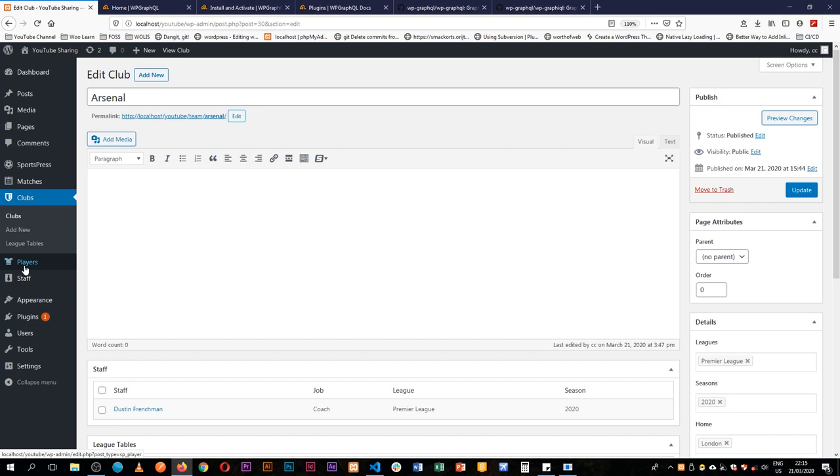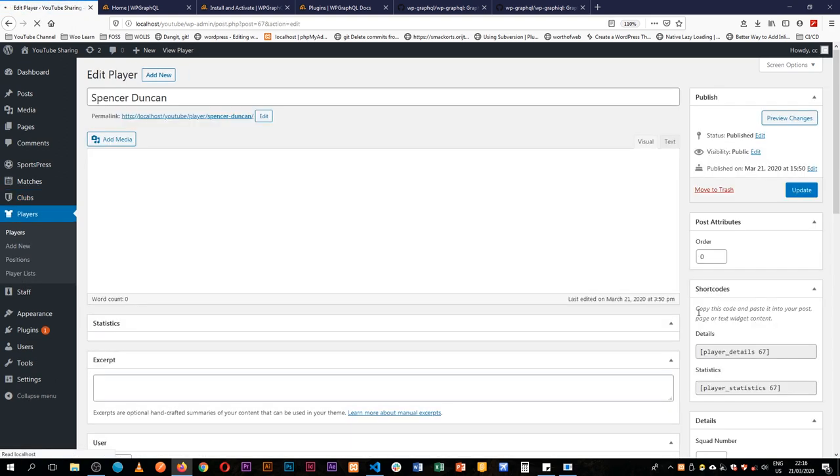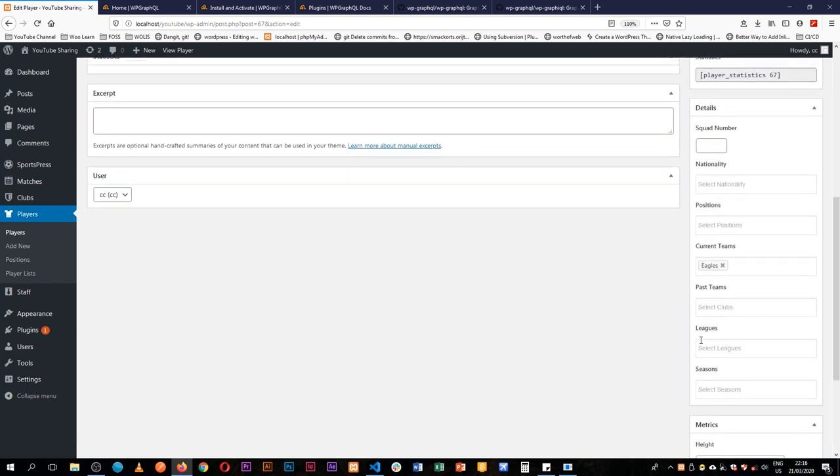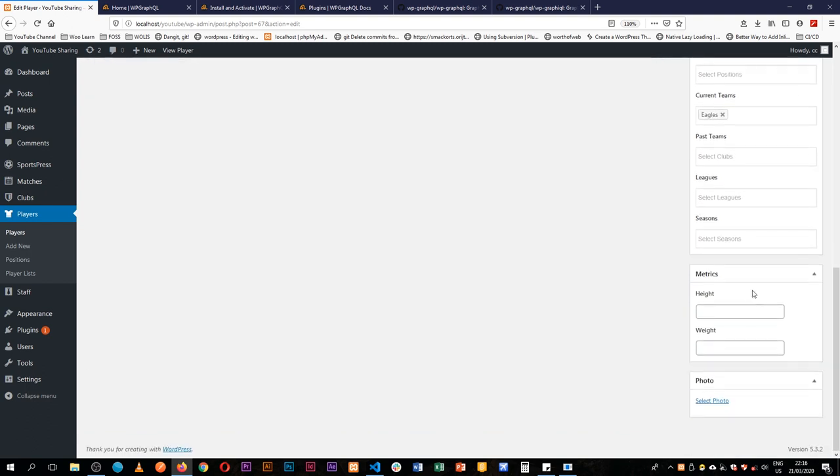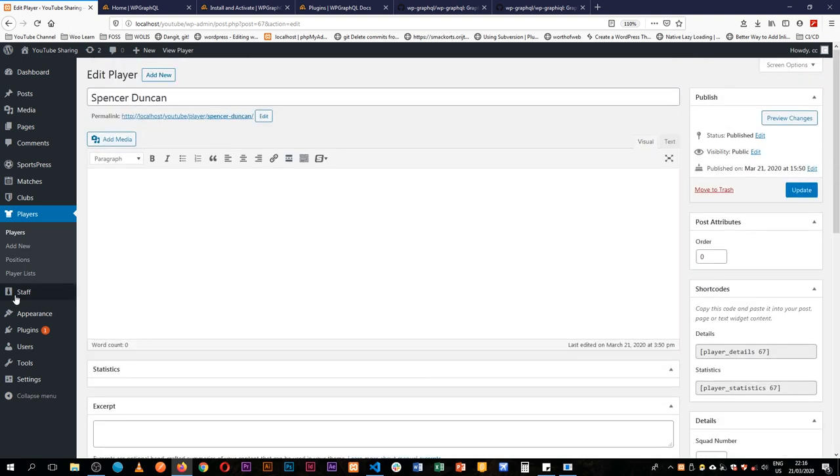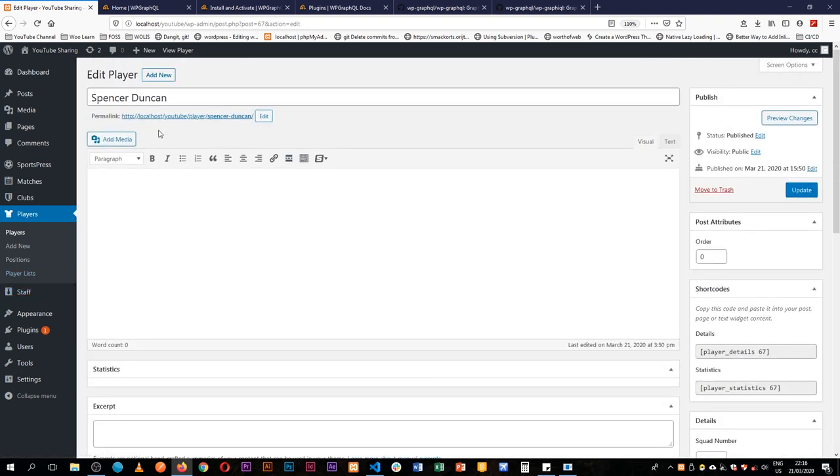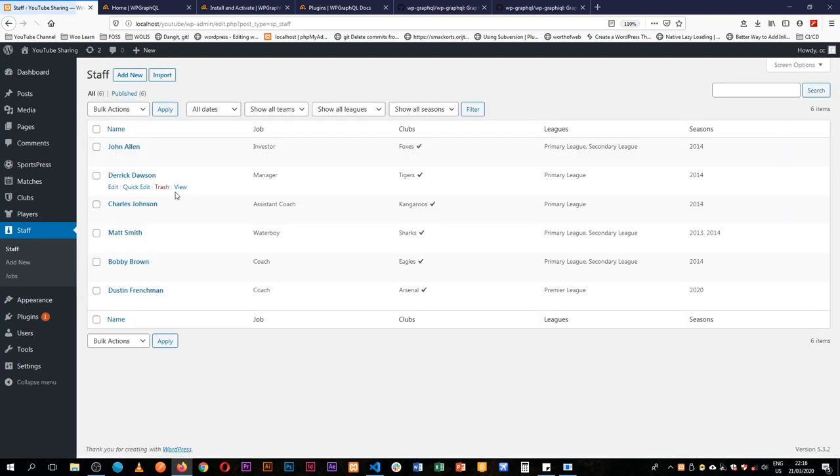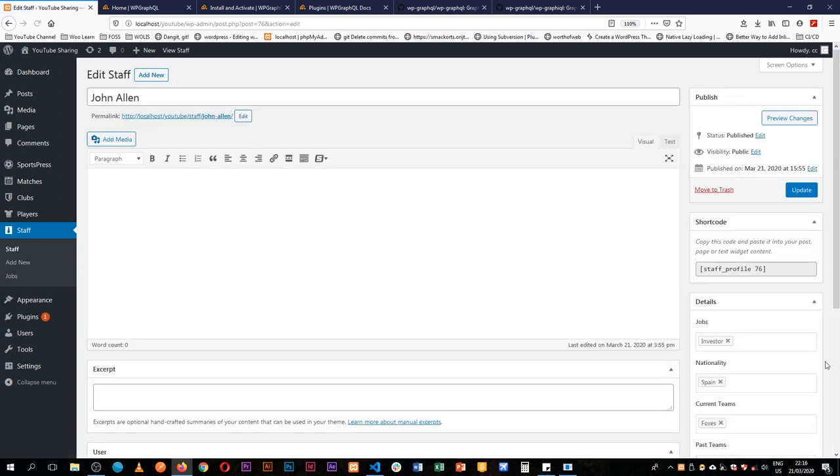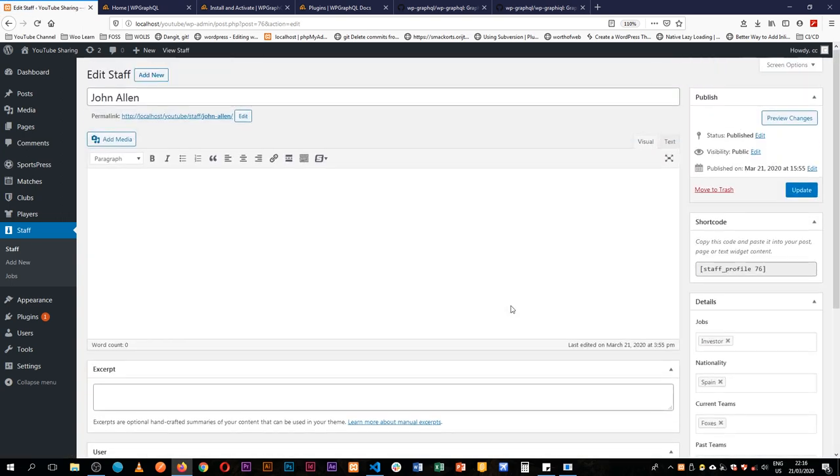You can see the players custom post types where you see a player having a lot of information attached to them, where they're from, their position, their current teams, their league and their height, their photo. All of this is already stored just like this in my SportsPress app so we also have a portion for the staff. I'm able to see the staff and see more information about them.